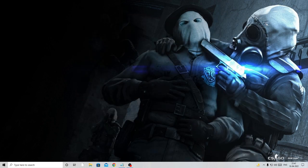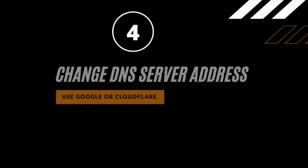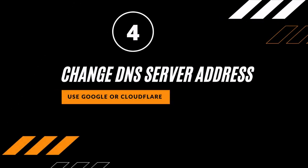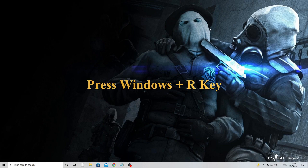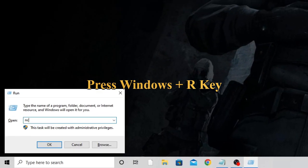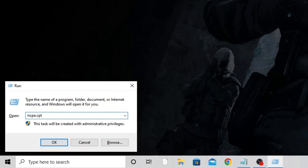Next, we need to change the DNS server address. Set a preferred and alternate DNS server — either Google or Cloudflare. I recommend Google. Press Windows + R and type ncpa.cpl to open Network Connections.